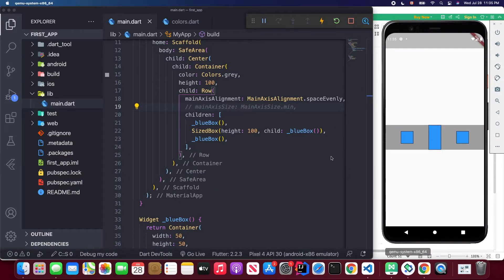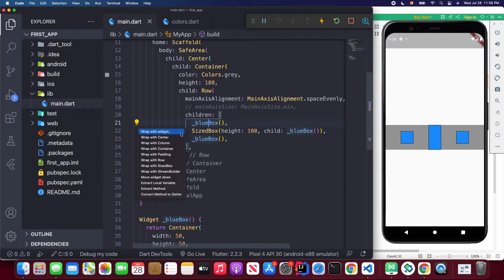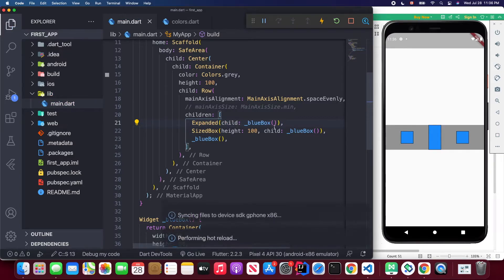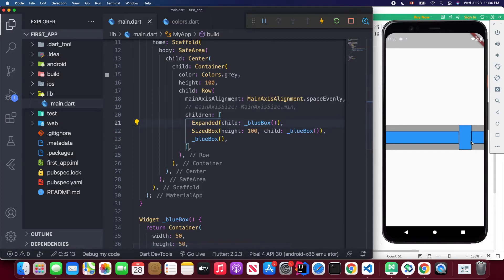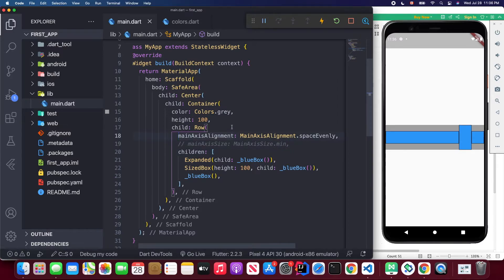Next let's talk about the expanded widget. By default, a widget only occupies its own width. But if you wrap it with the expanded widget and save, you'll see it actually occupies all available space in the row.